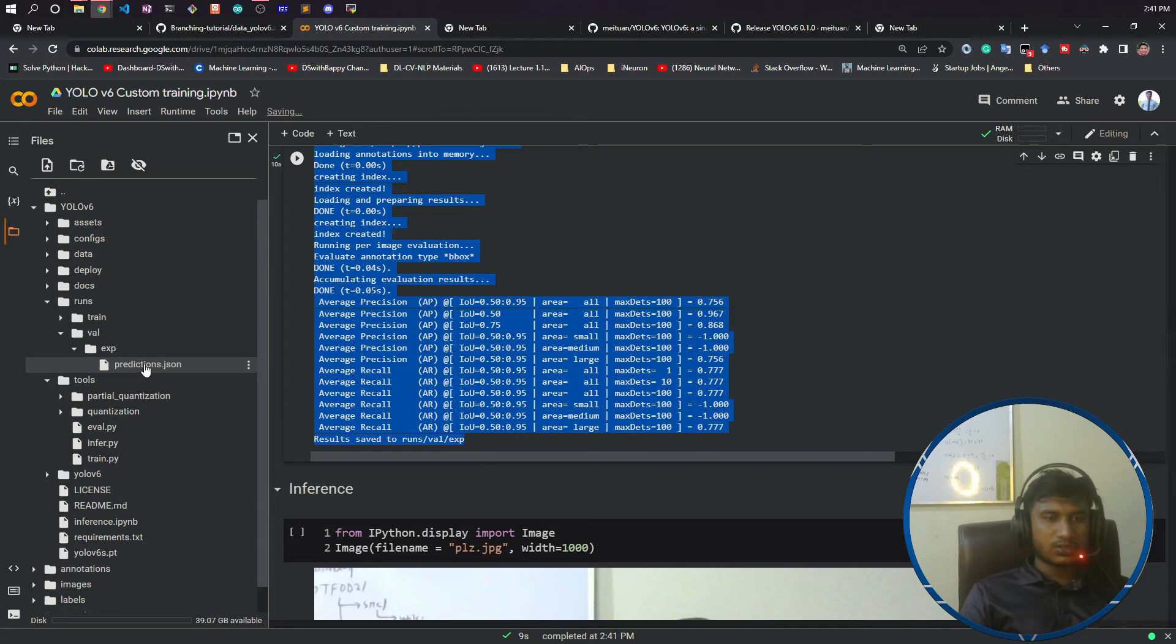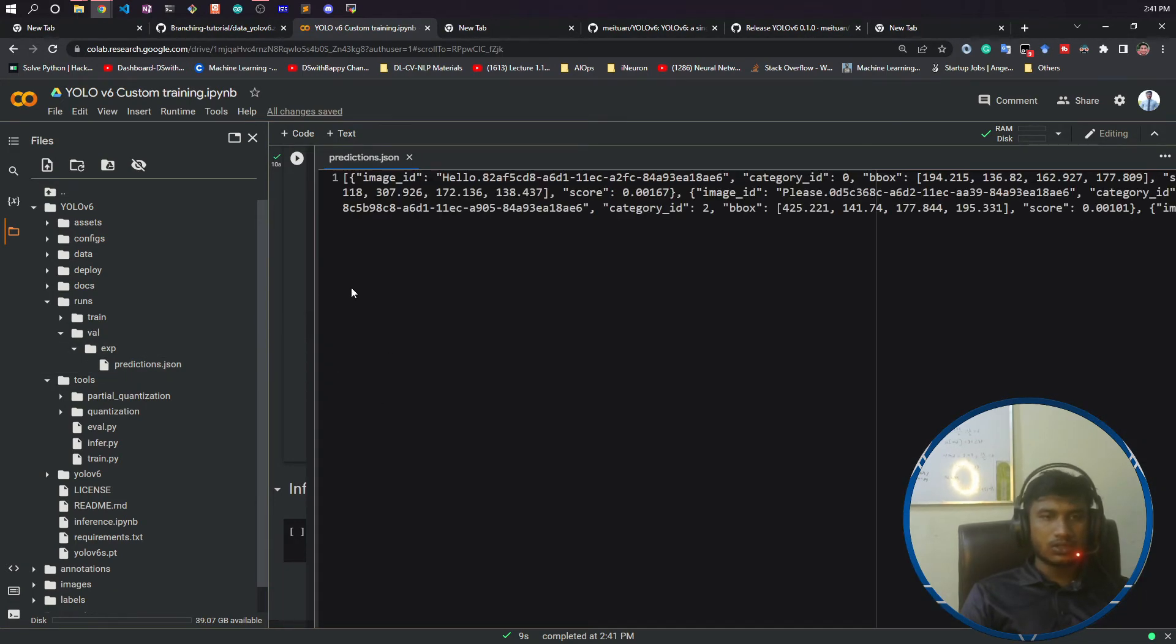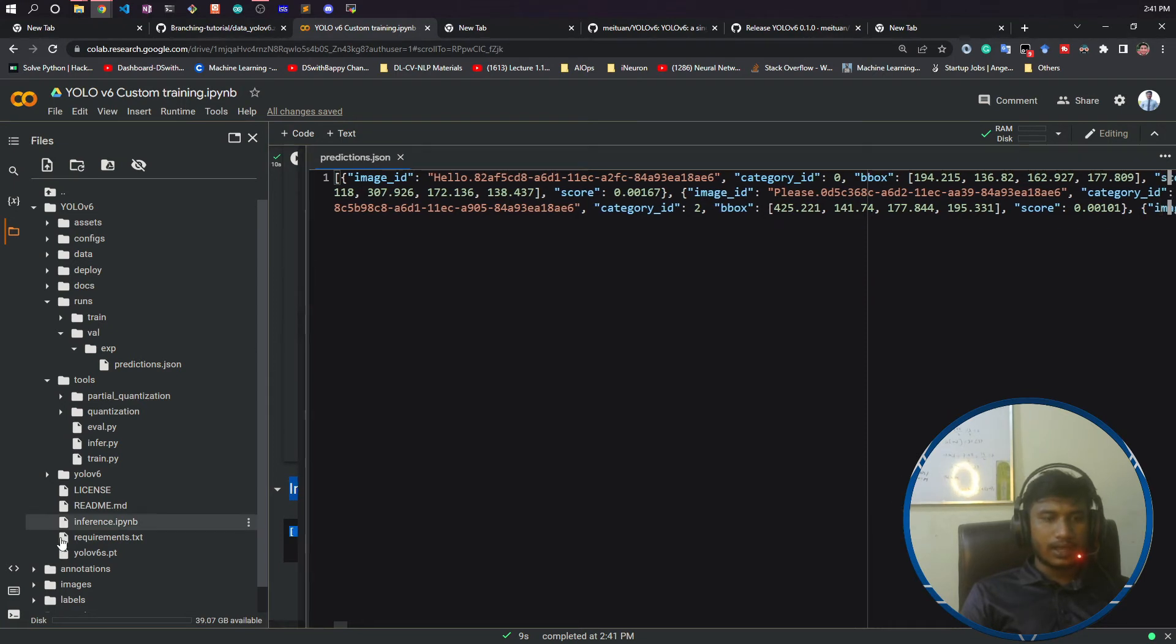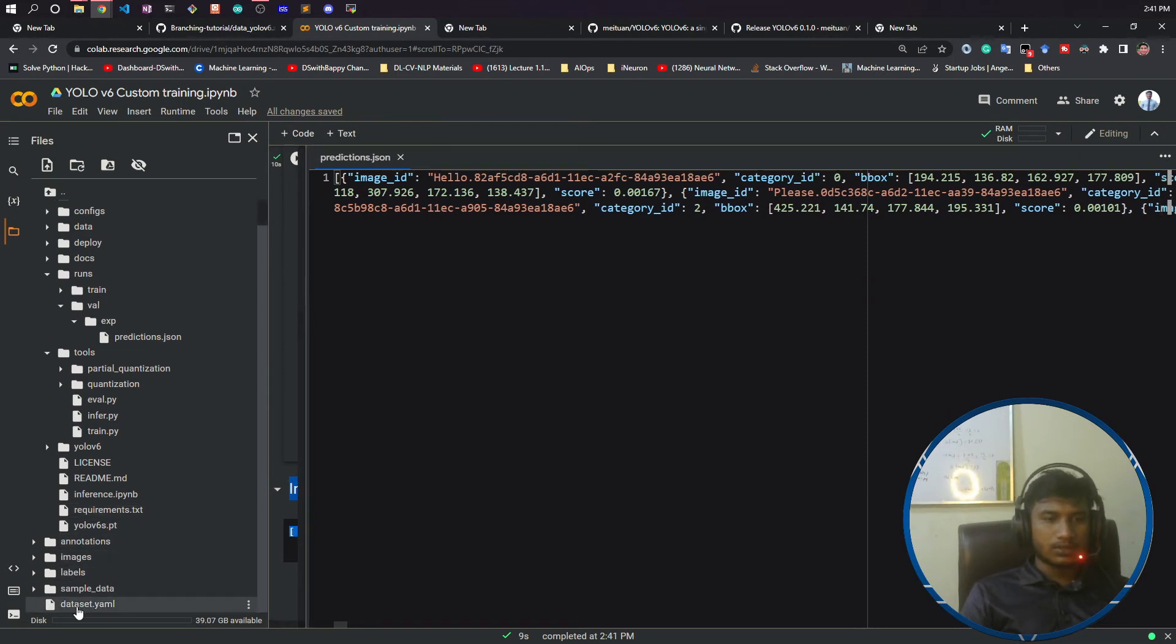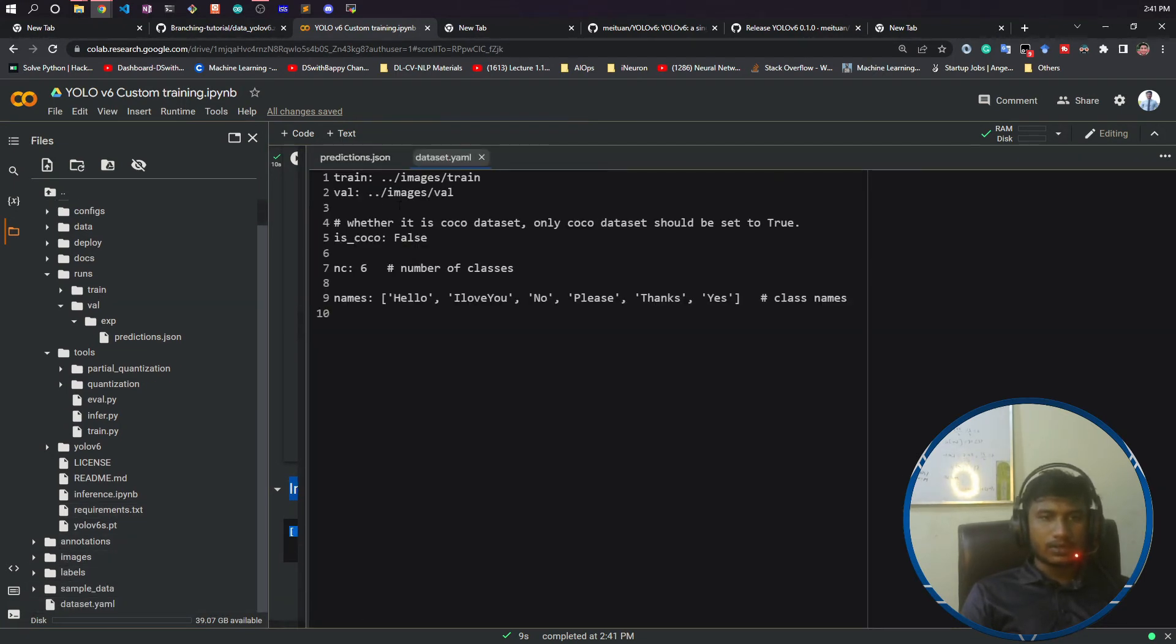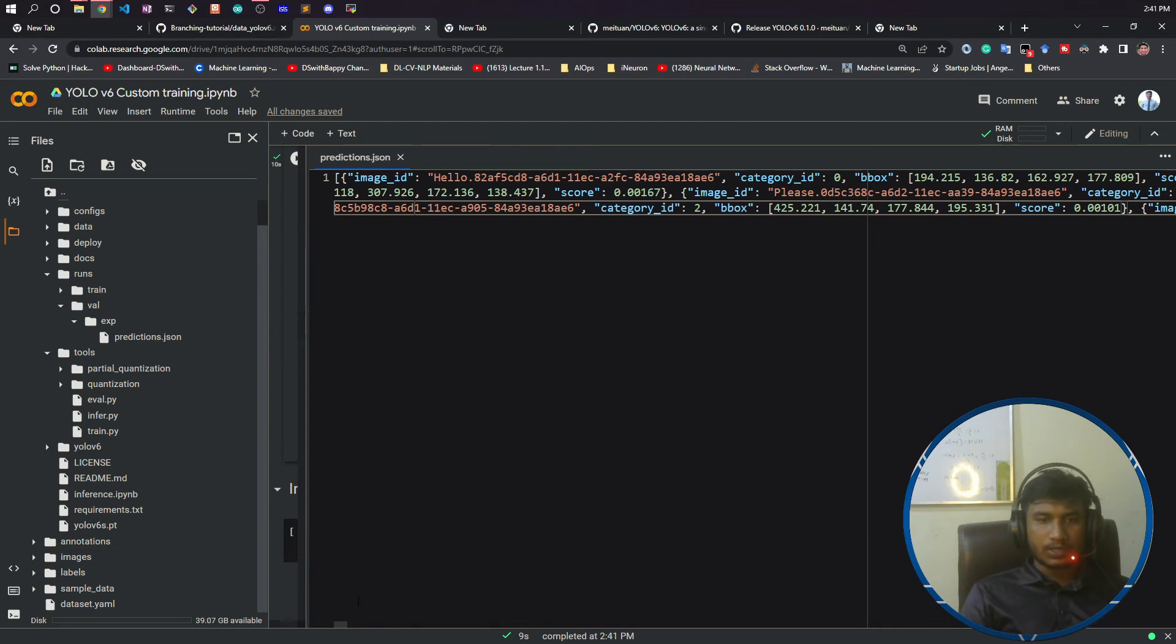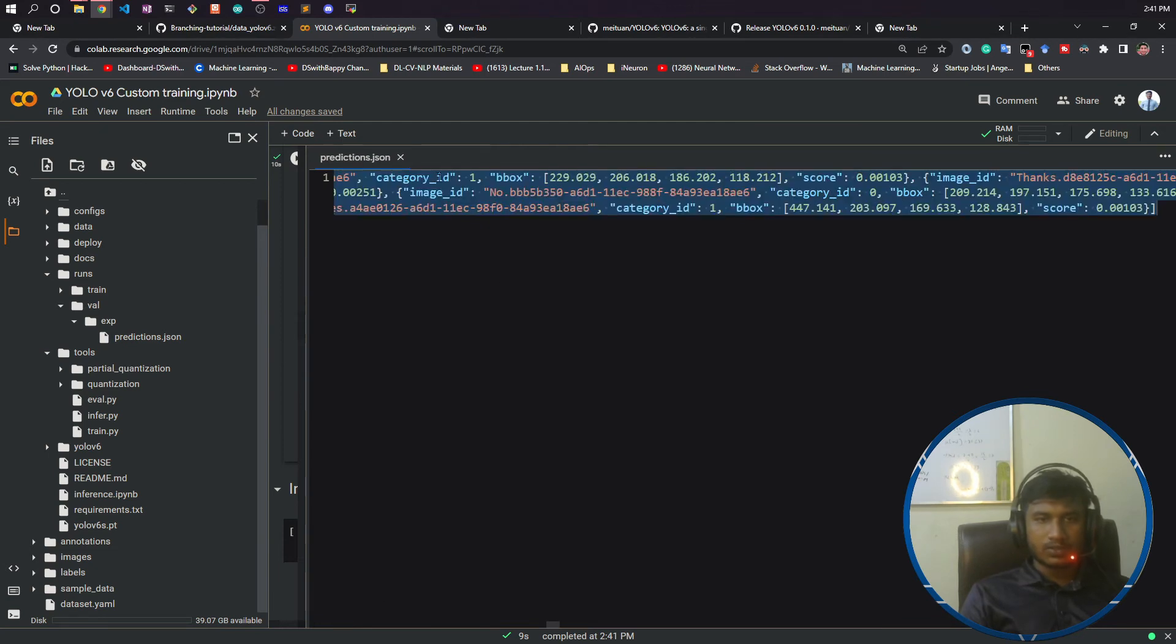If you just open this prediction JSON, you will see all of my test data I have given here. So inside this data.yaml, this is the validation data. All my test data, you will see all the detection points. This is my image name, this is the category of the images, this is the bounding box it has detected.